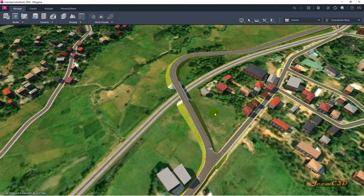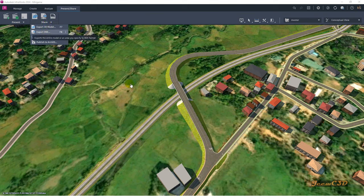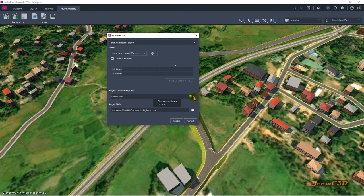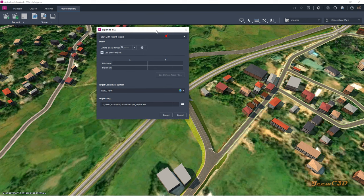Next I am going to export this as an IMX file so that I can open it in Civil 3D. To do that, I go to Present > Share in InfraWorks. When you go to the Share option you have Export IMX — I click here. There you have to set some parameters. You can either set the entire model or a selection area. In this case I will select my entire model. You must set your coordinate system — I set SLD 99 New, which is the coordinate system for Sri Lanka where I reside. This is the file location where the file will be exported.